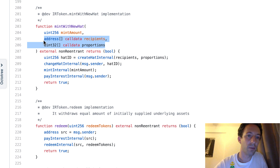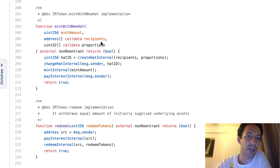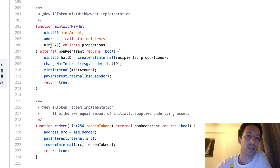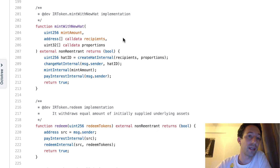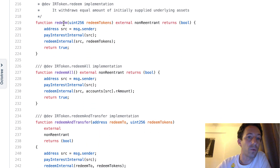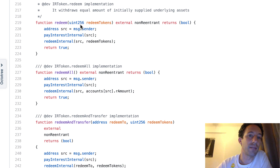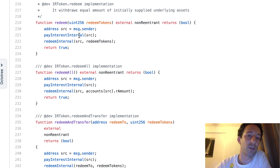For mint with new hat, you provide an array of addresses for the recipients and an array of integers for the proportions. You can choose any numbers — it computes the ratio. For example, specifying 50-50-50 gives 33 percent each, and specifying 100-100 gives 50-50. With the redeem function you redeem your Ardai: it gets back the DAI from Compound, sends the interest to the beneficiary, burns the Ardai, and then sends you back the DAI.